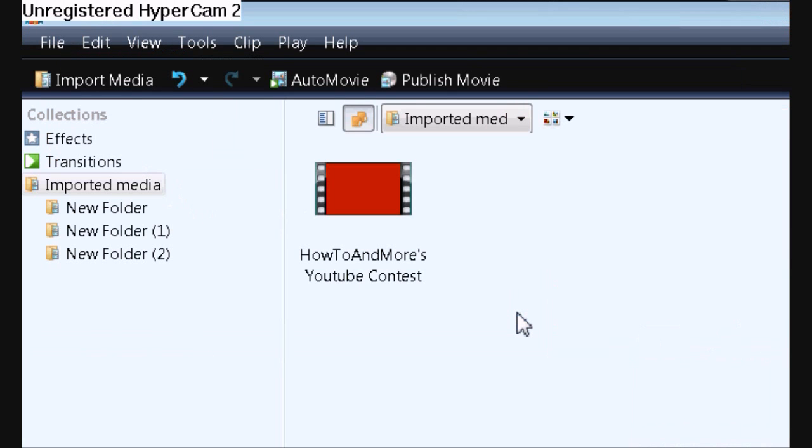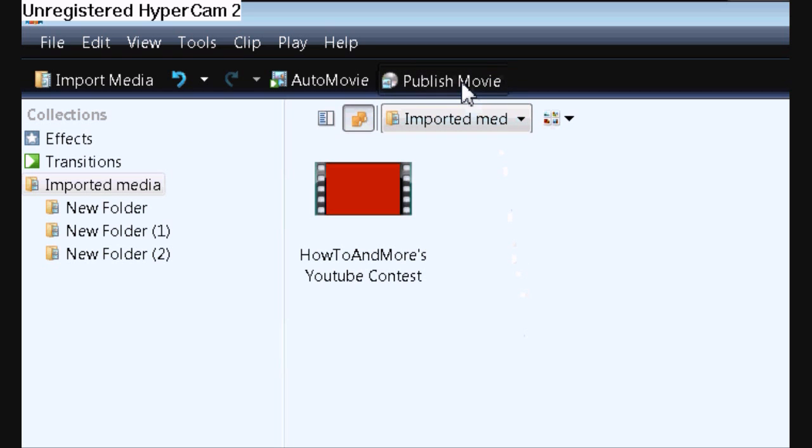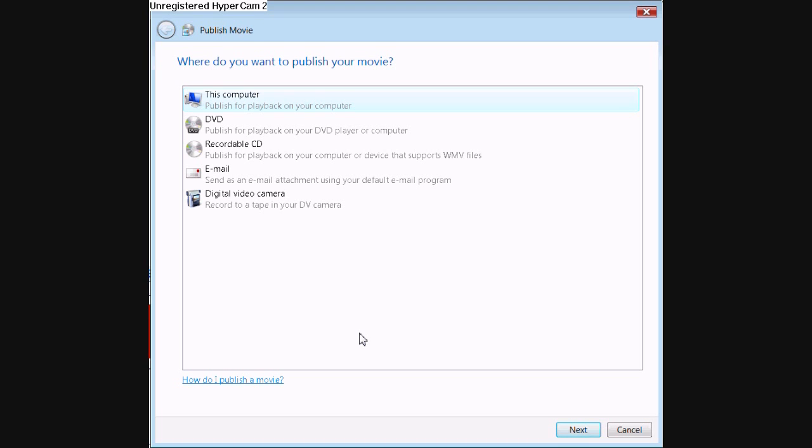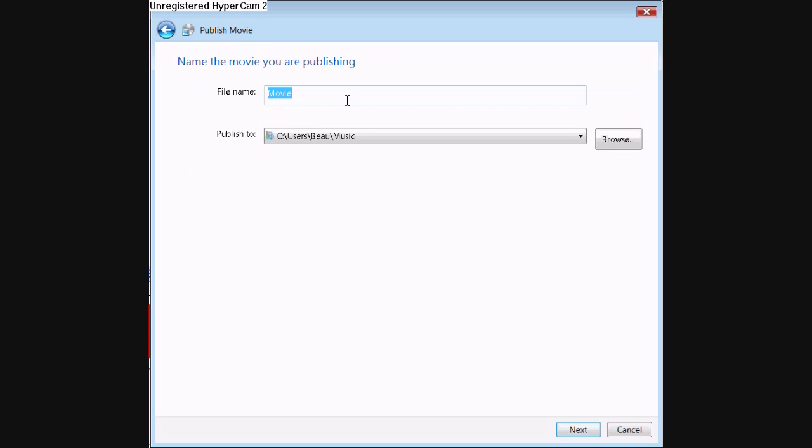When you're done editing your video and you want to save it, go up to the top and click publish movie. Then click save to this computer and you can name it whatever you'd like.